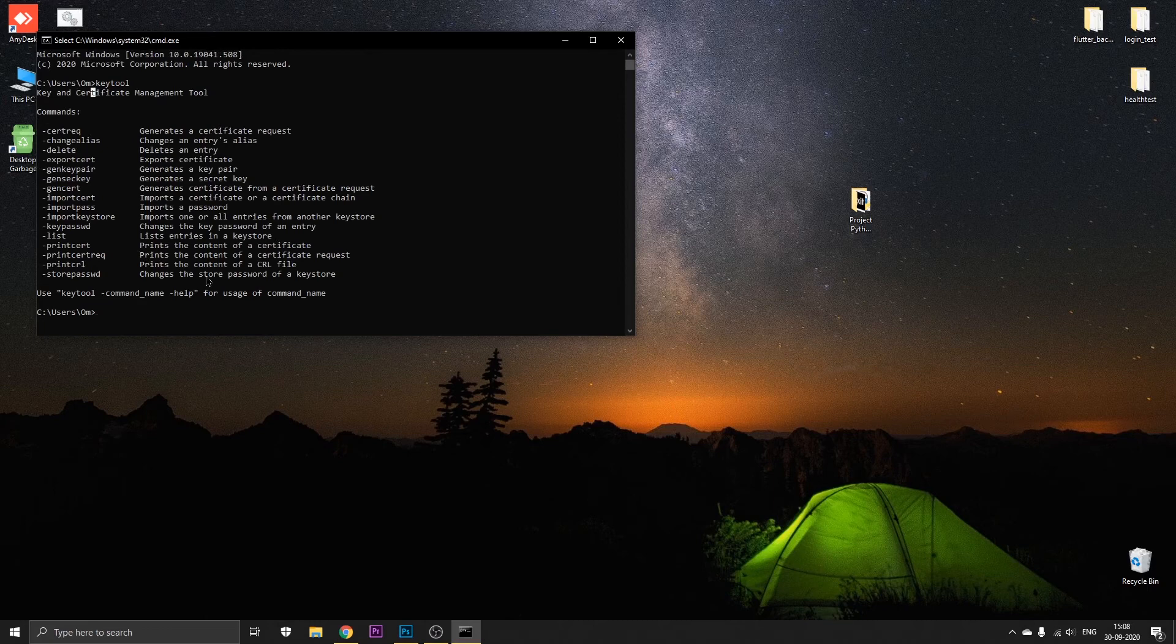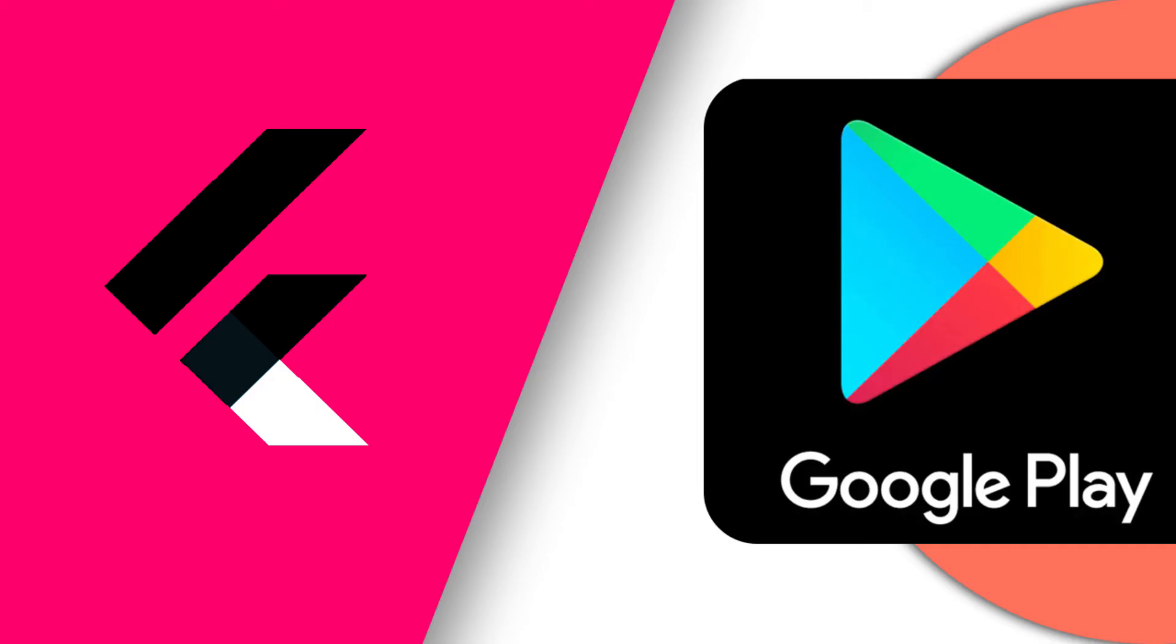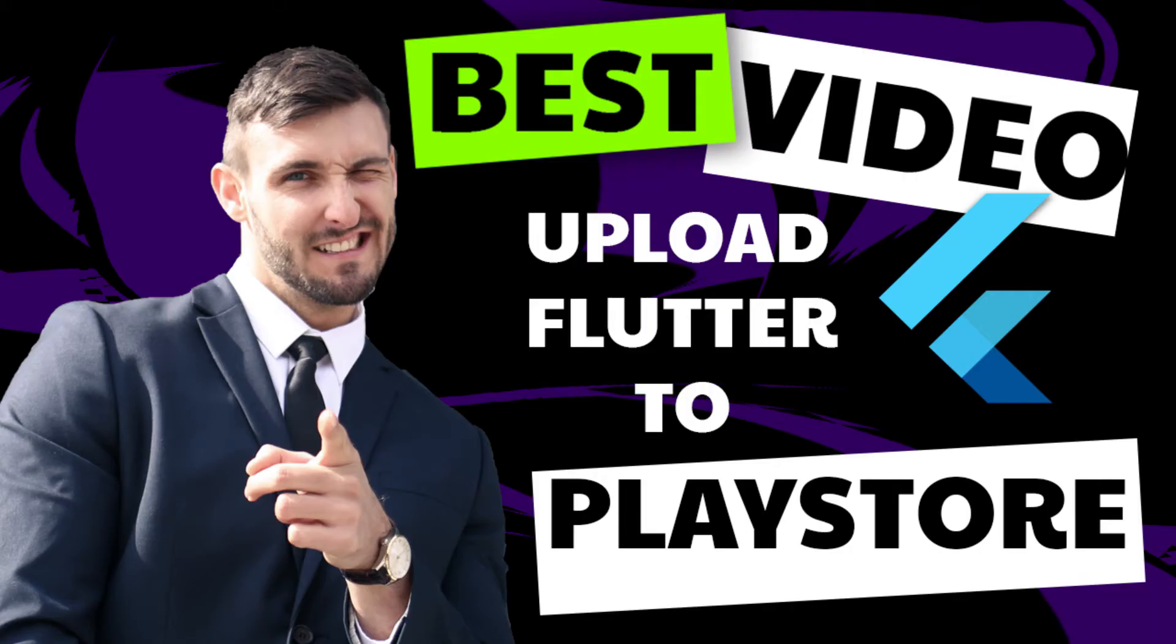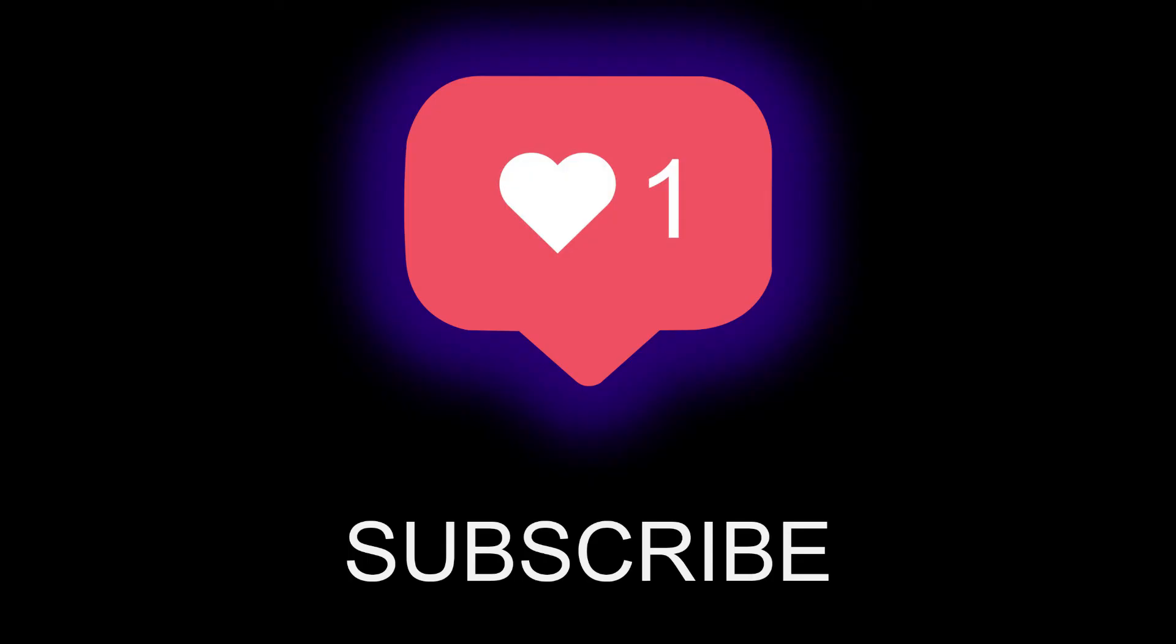So that's it for this video guys. If you like this video please hit the like button and subscribe to my channel. Also, if you want to see how to upload your Flutter application onto the Google Play Store, click the link in the description or the i button above. Thanks for watching, see you around.